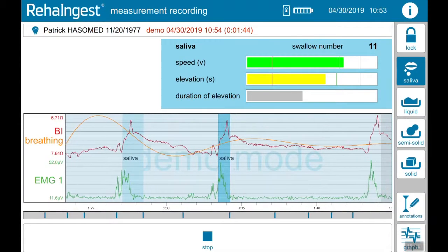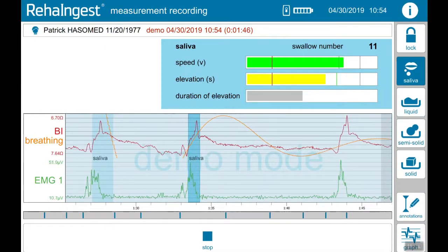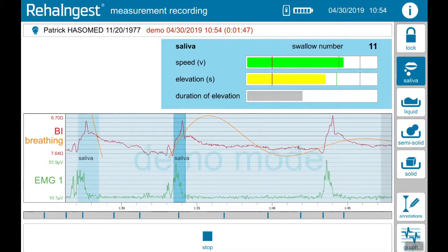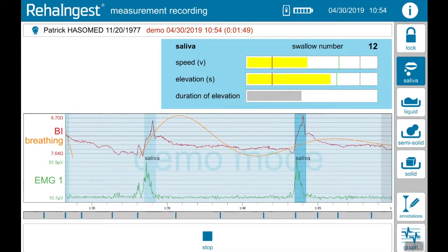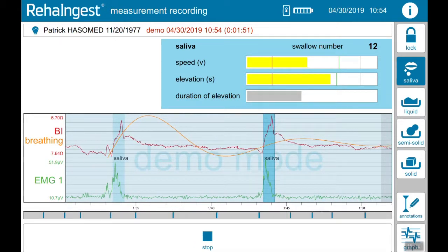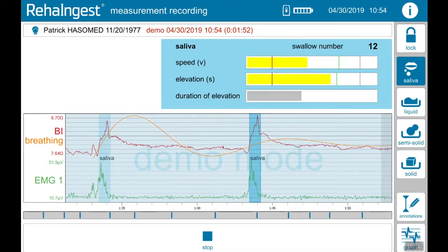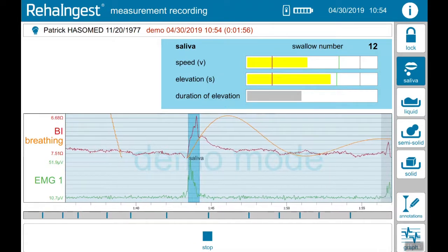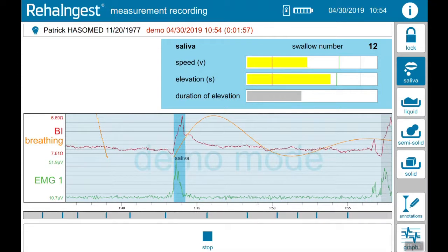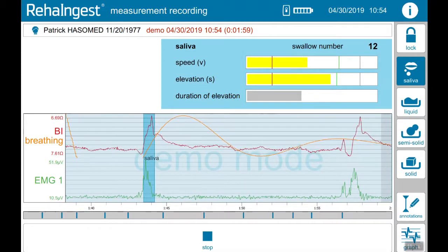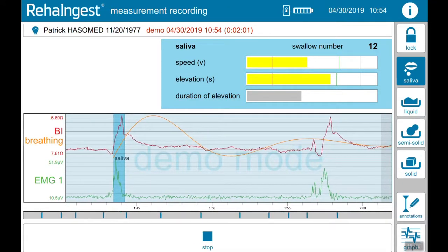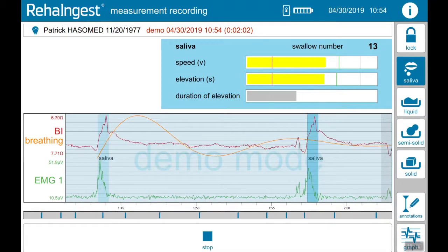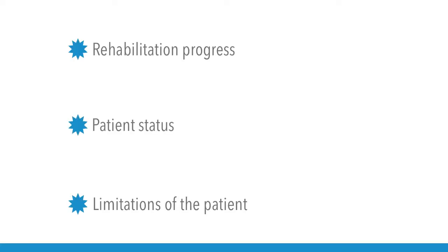The evaluation of each swallow is done in the background. A growing database with thousands of healthy swallows compares each parameter and gives information about the quality. This information about each swallow supports the therapists with data about the progress, status and limitation of the patient.